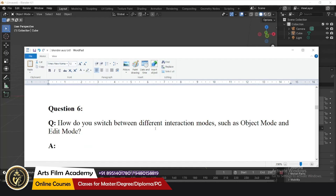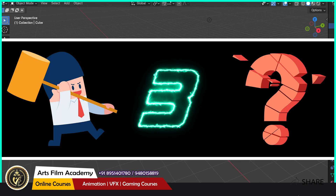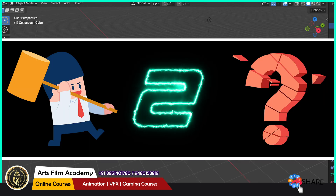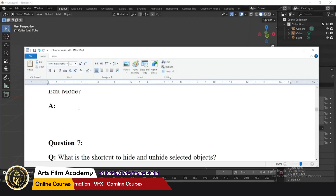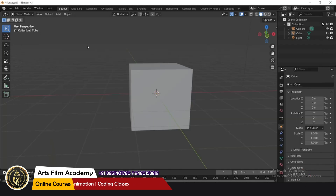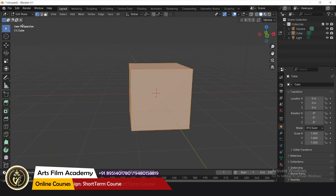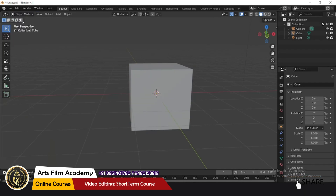How do you switch between interaction modes such as Object Mode and Edit Mode? There are two options: press the Tab key, or select the mode directly from the mode dropdown — you can click Edit Mode, Object Mode, or use the Tab key shortcut.